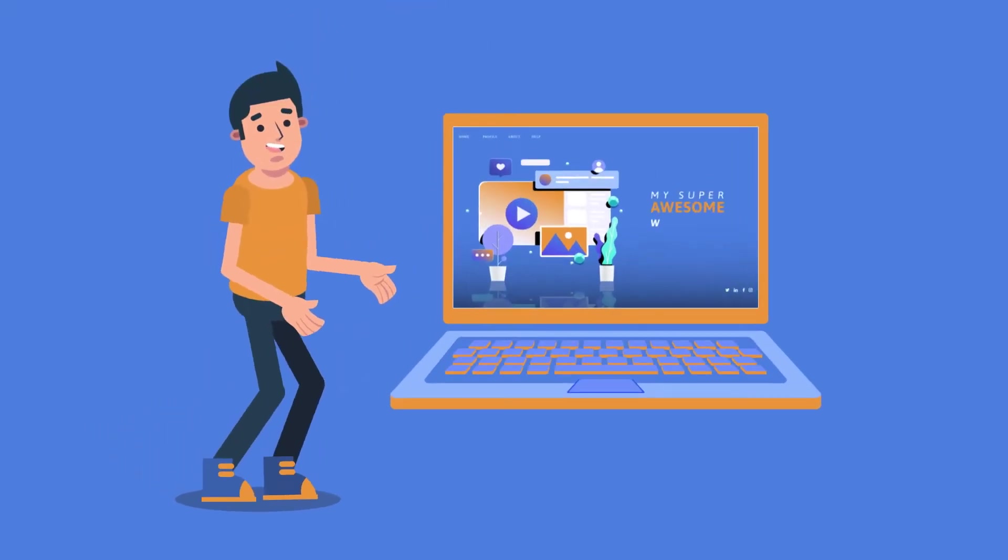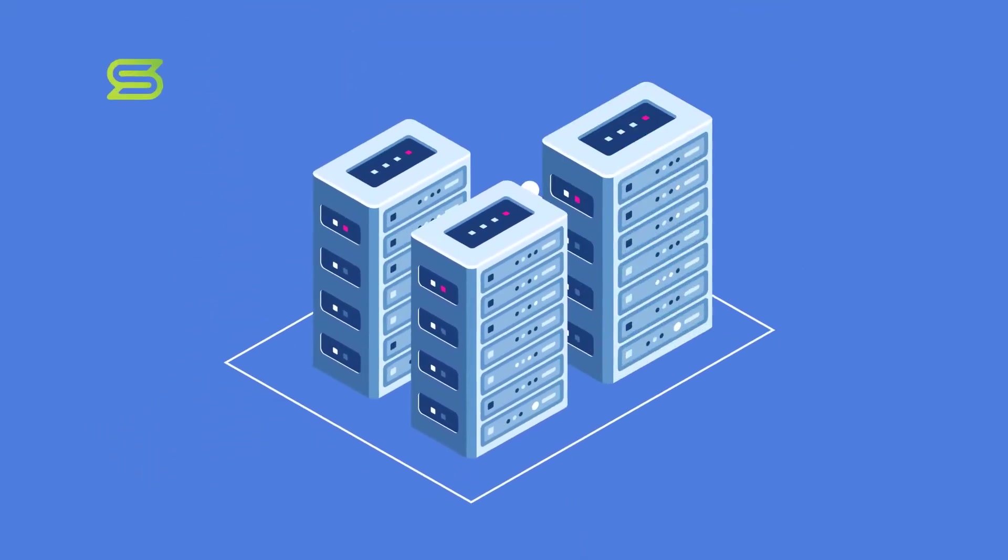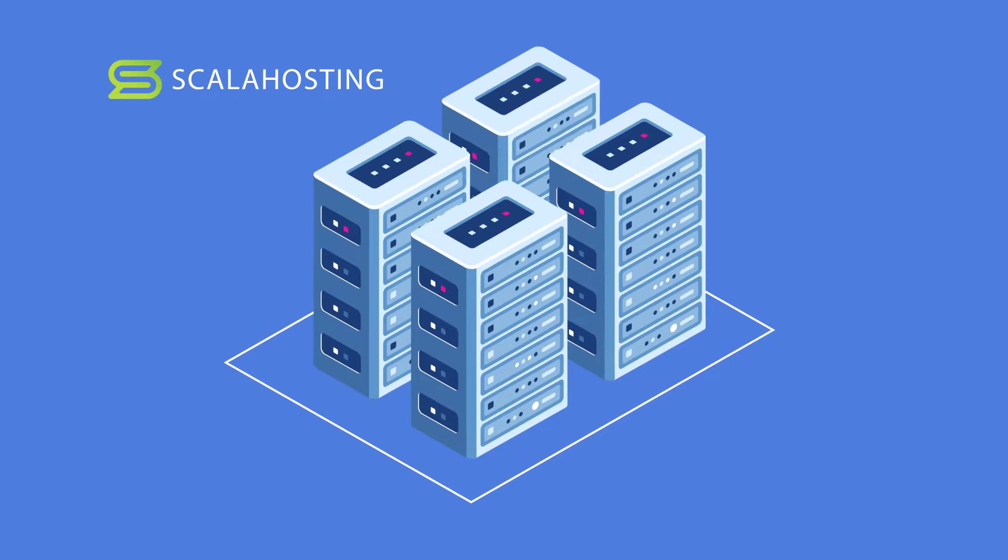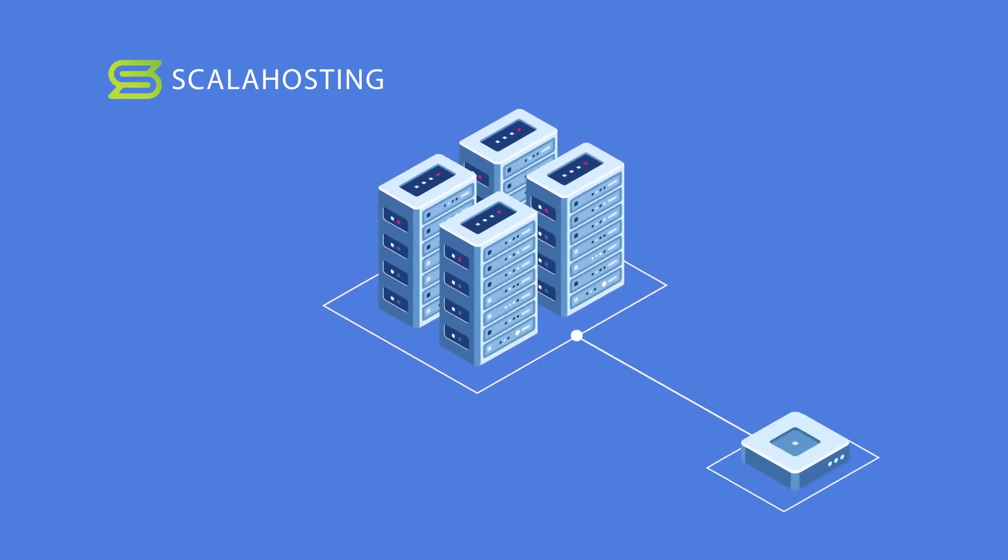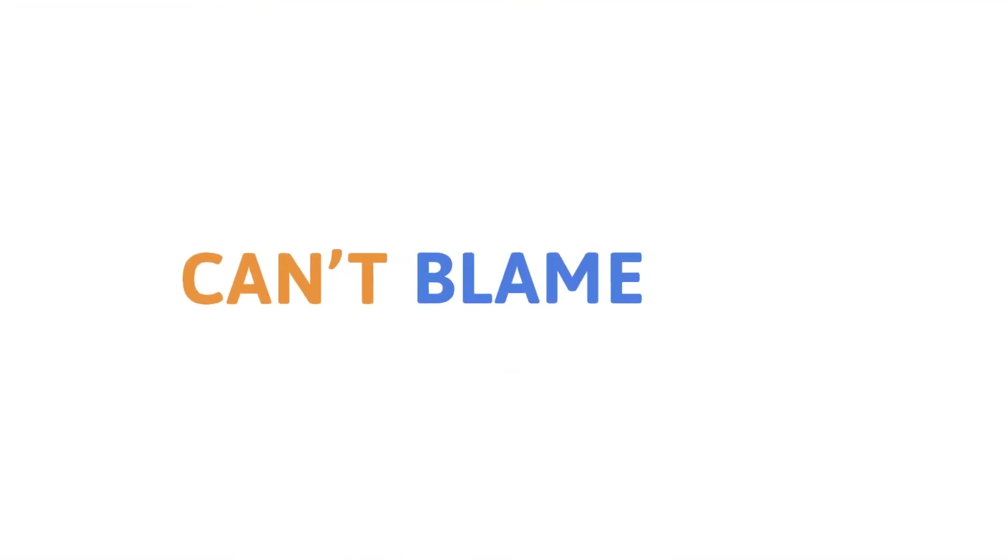You have a website, and you want your website to start using Scala hosting servers for their speed, reliability, and scalability. Can't blame you.